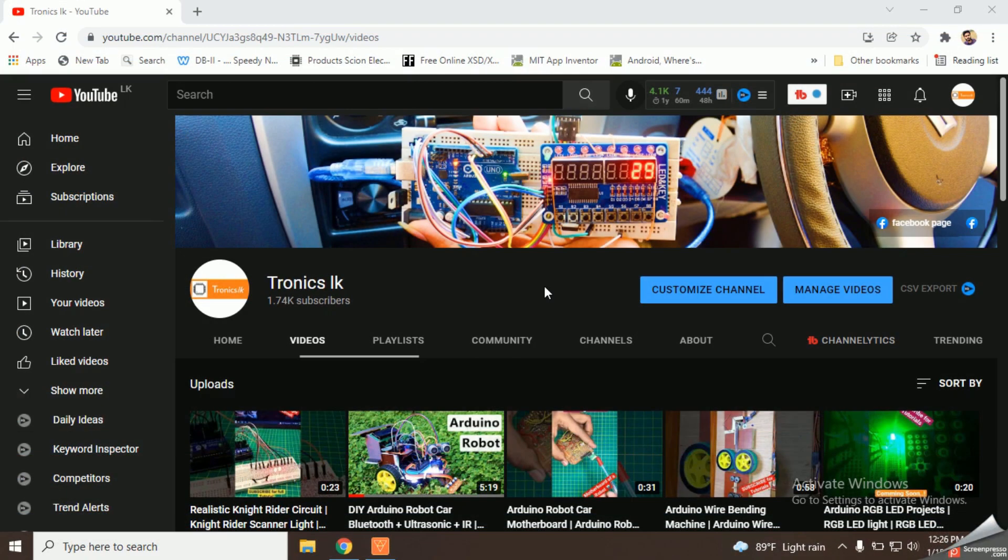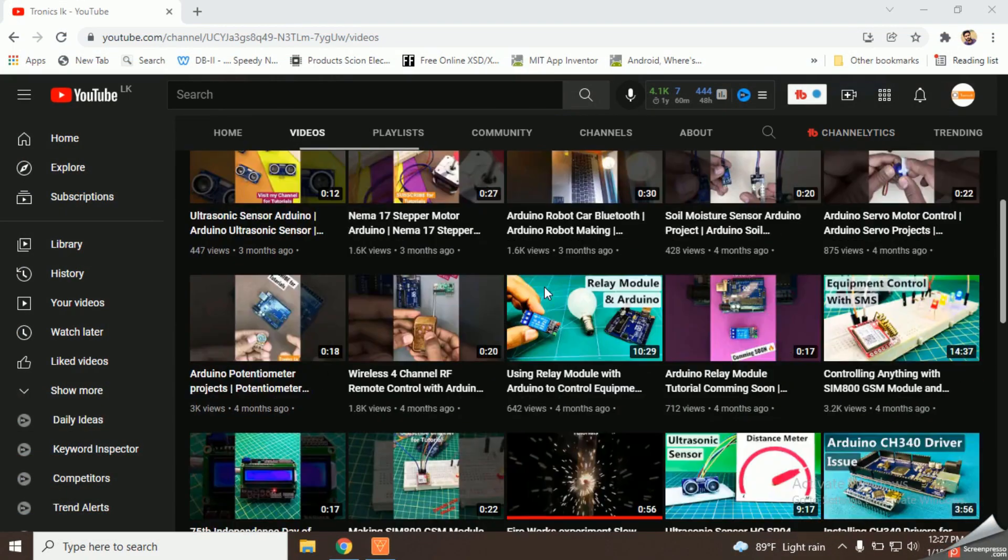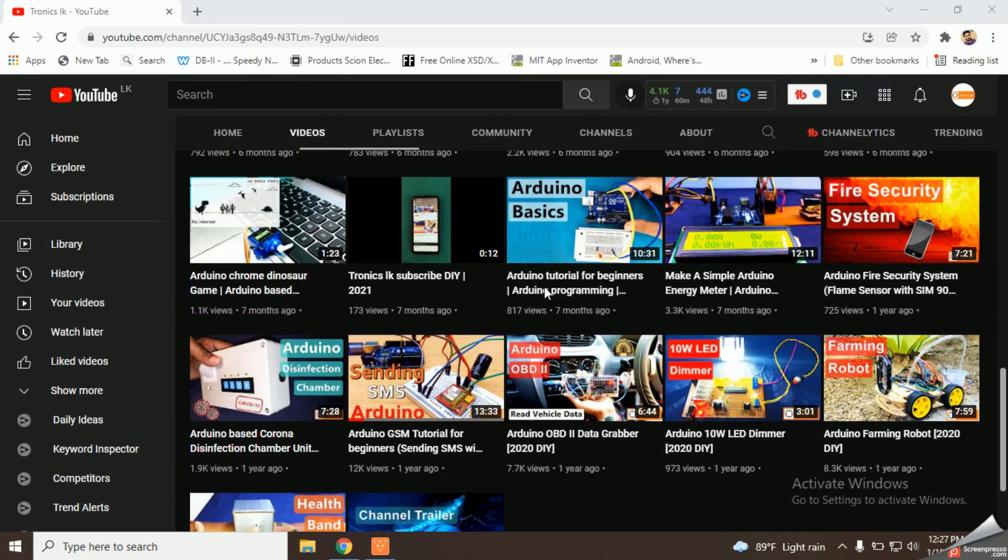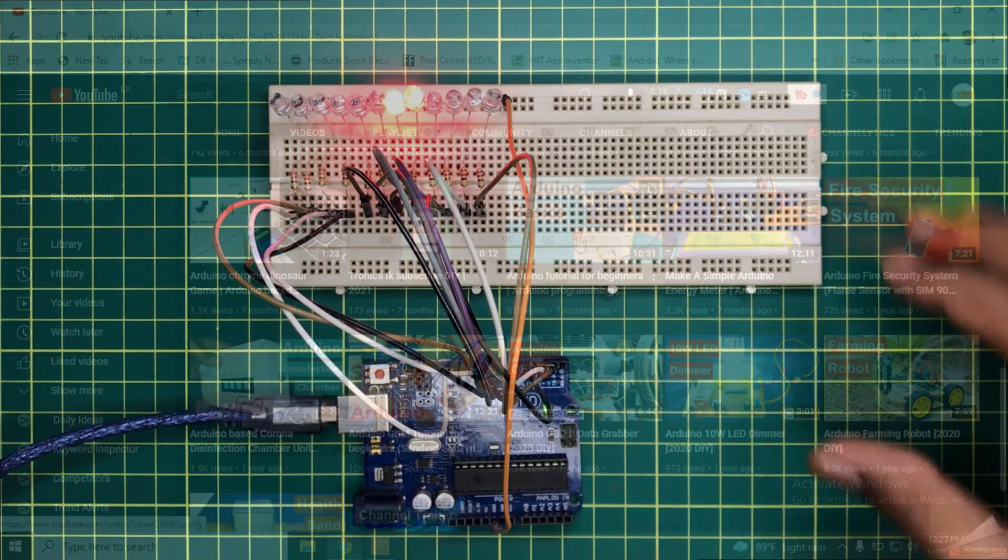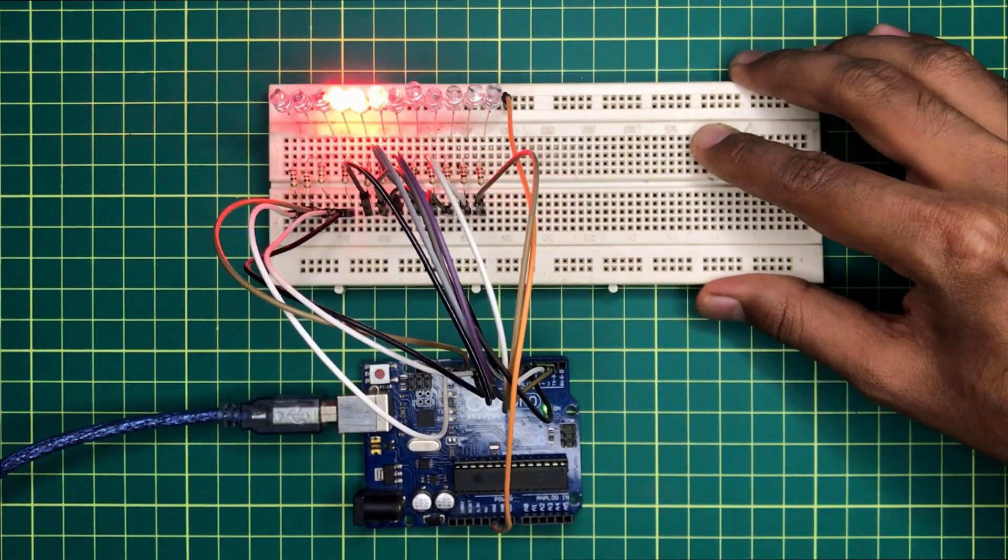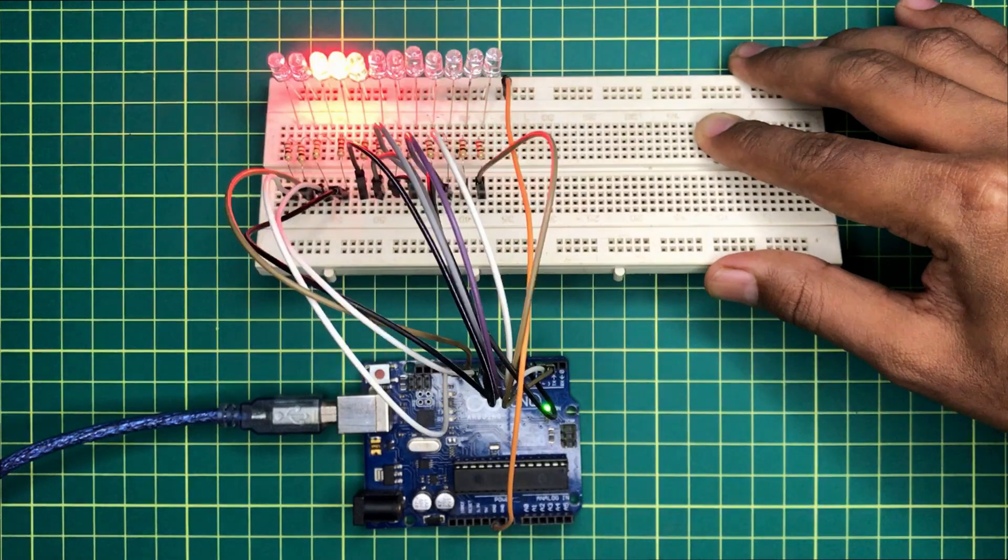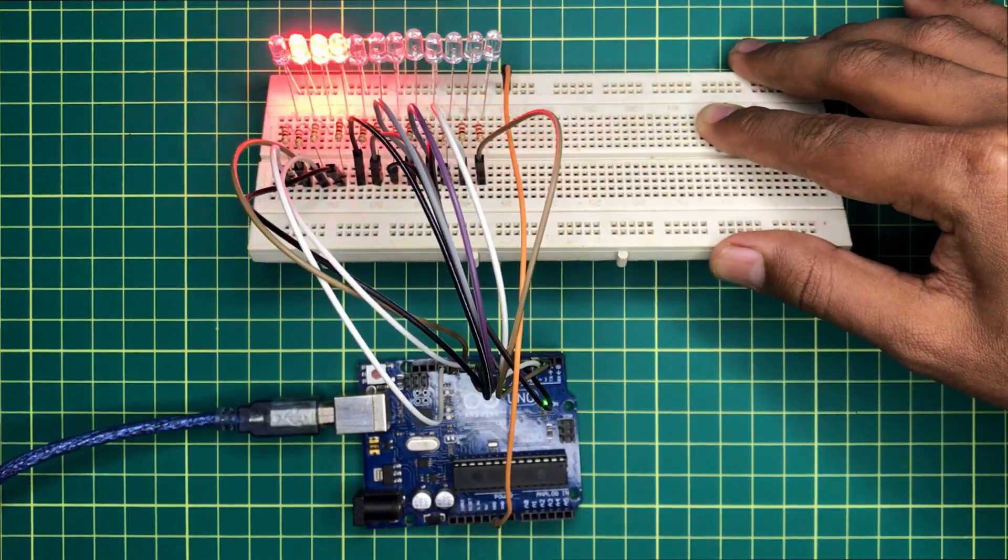If you have any troubles while uploading the code, please watch my previous tutorial which is named Arduino tutorial for beginners. I will include its link in the video description. Now you will be able to see the nicely working circuit.